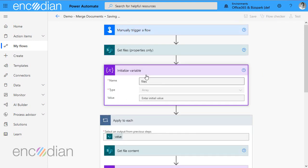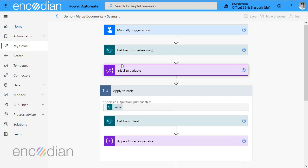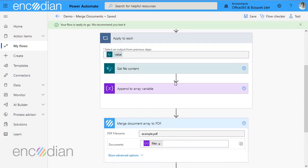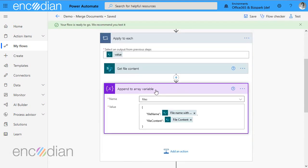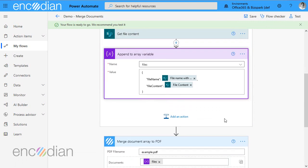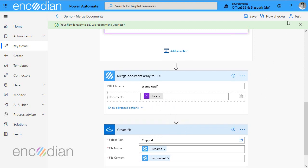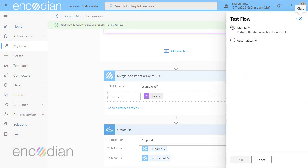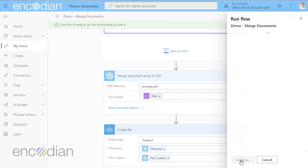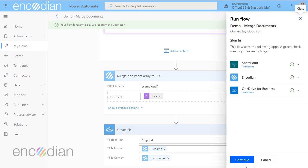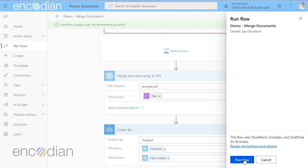So at this point, that flow is pretty much done. So we've got get the files from SharePoint, we've got files array, get the file content for each file, appending it, both the file name and the file content. And we're going to merge that array of documents and we're going to store it in OneDrive. So let's just give that a test manually. It's a brand new flow. Click continue, run flow.